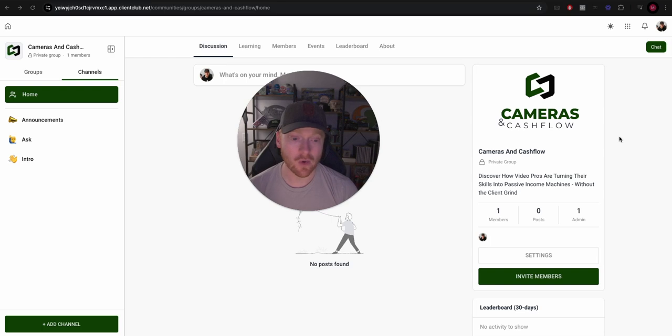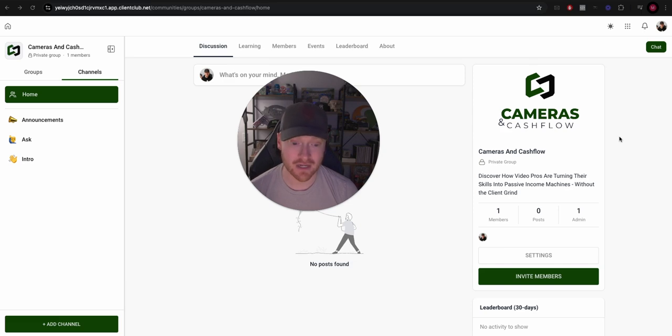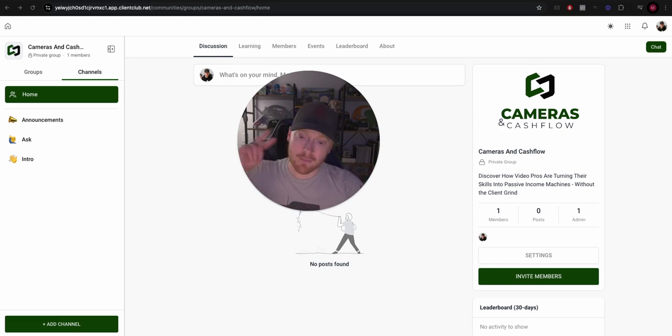We can do absolutely everything at this point for our programs here in High Level. So if you haven't checked this out already, go ahead, check it out. If you have any questions, pop them down in the comments below. I'll see you next time, peace.